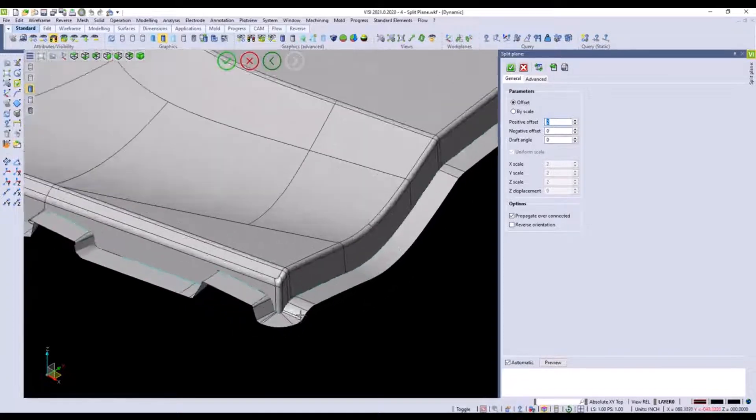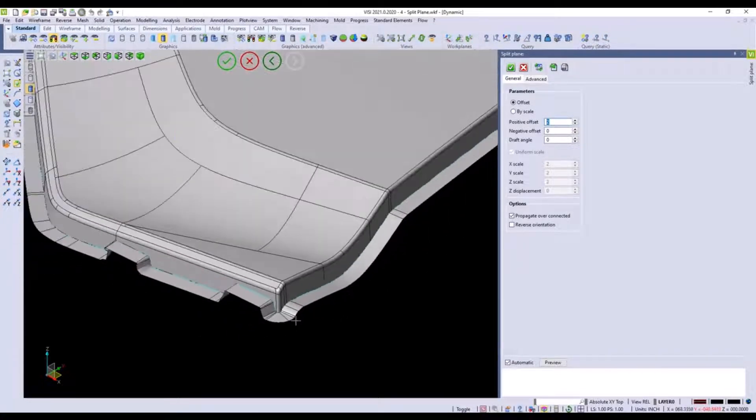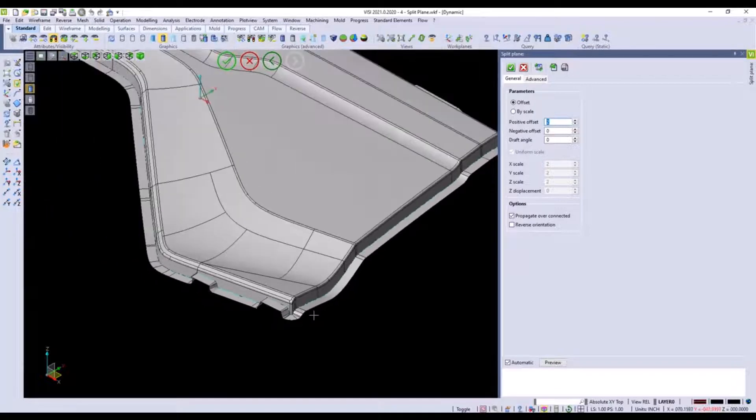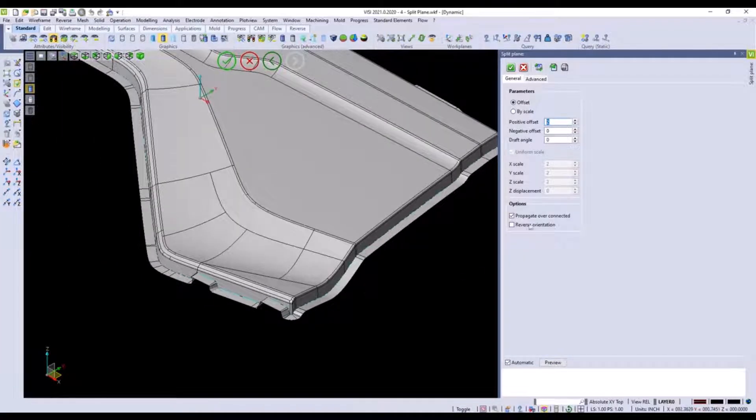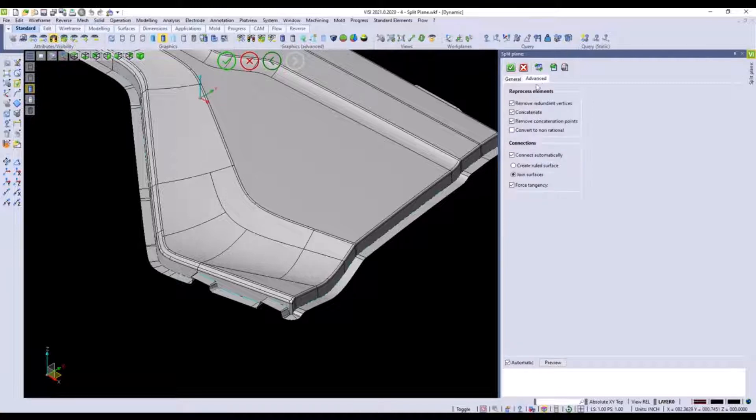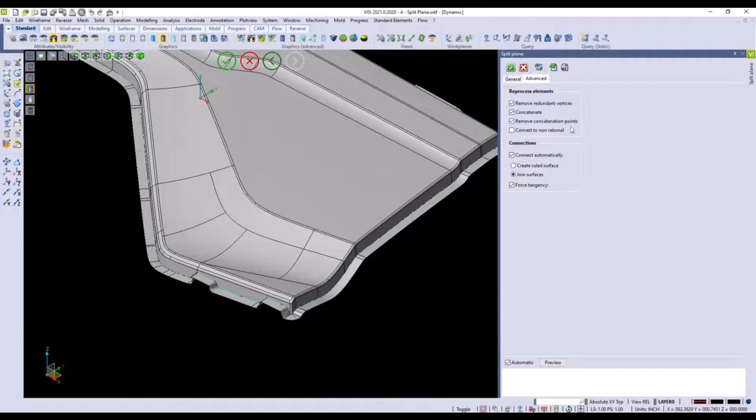There's some very nice options inside of this command. We could propagate over concatenated edges, we can remove redundant vertices and meet the surfaces and remove concatenation points for a cleaner nicer surface.